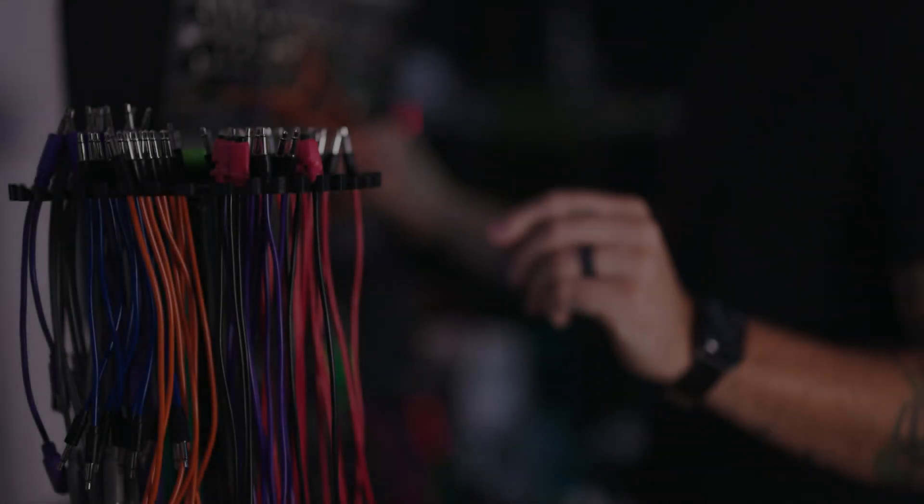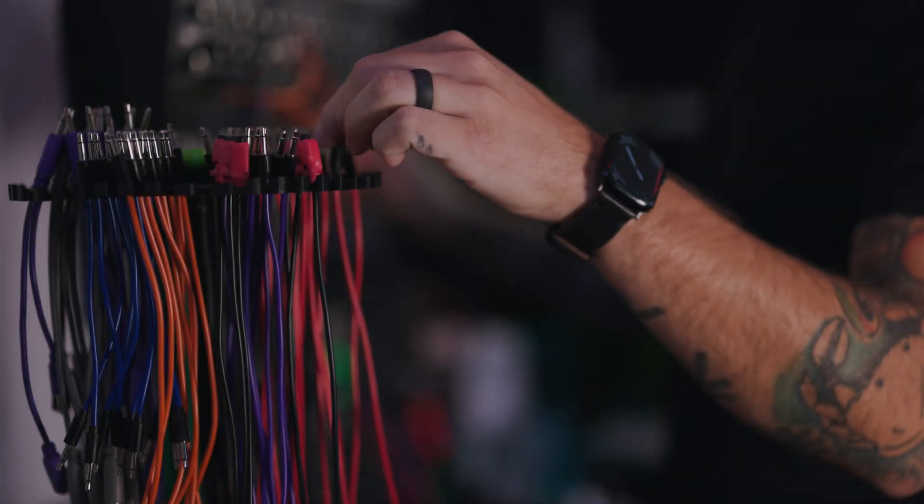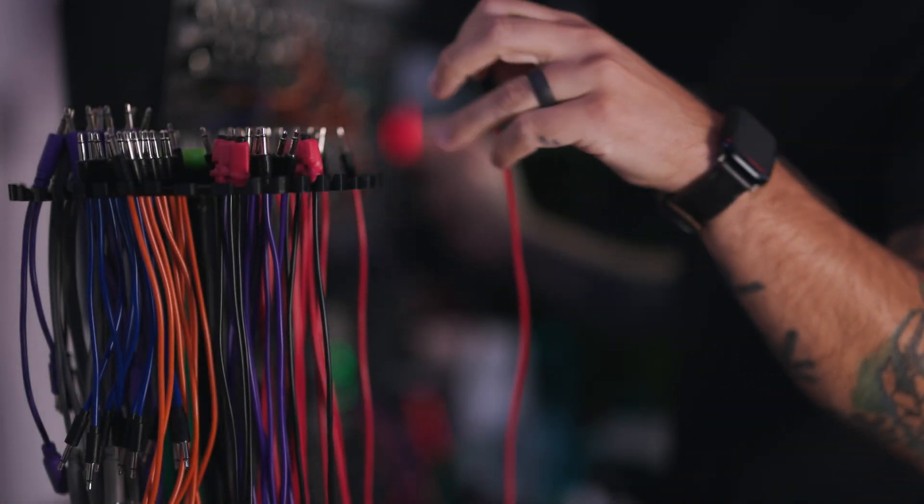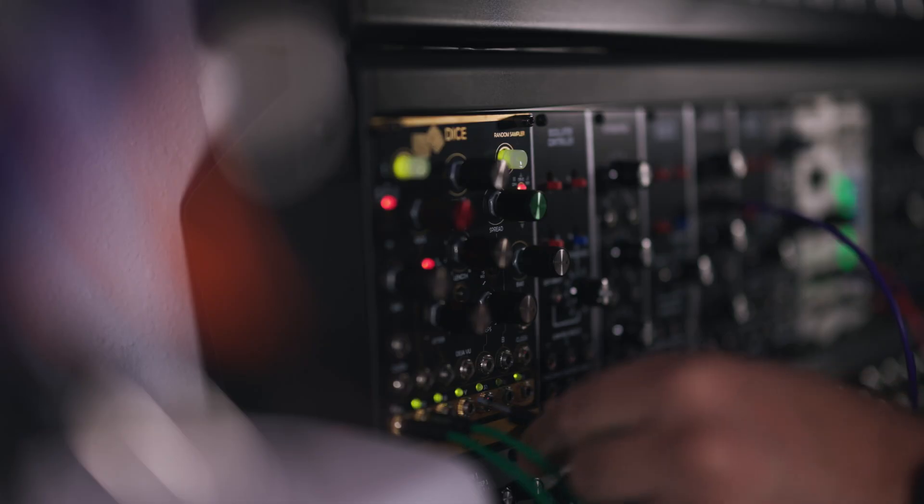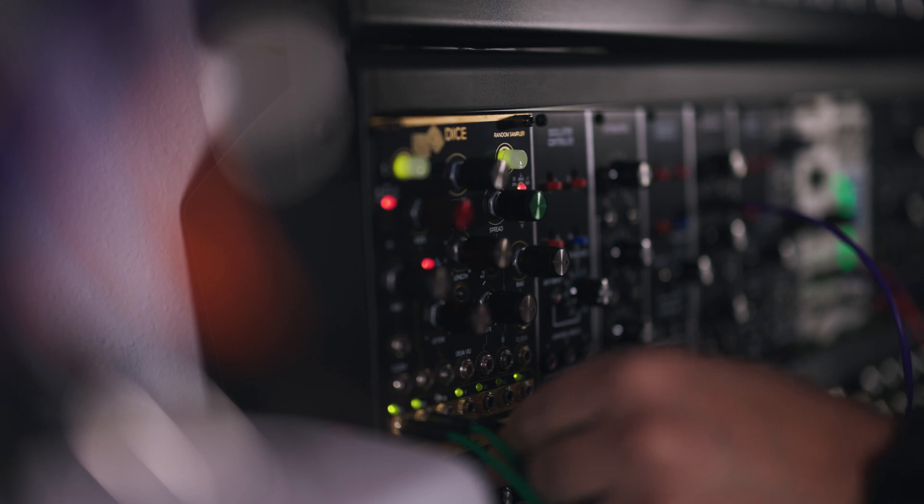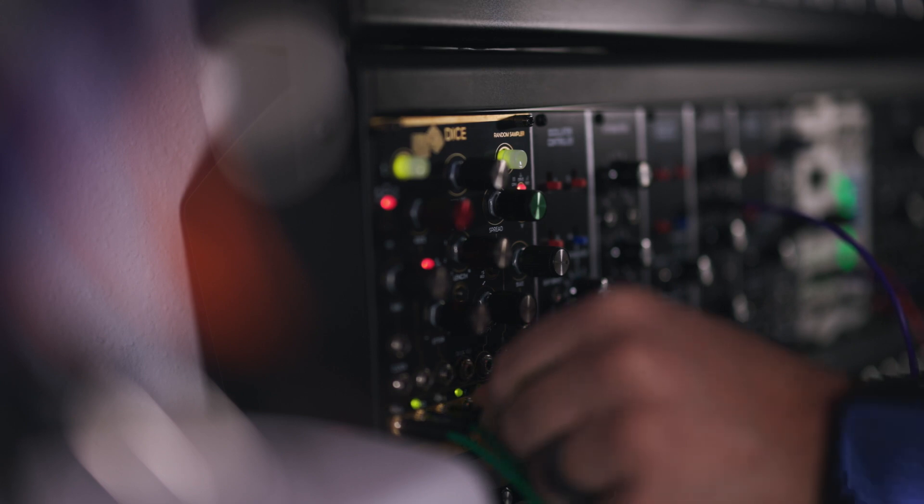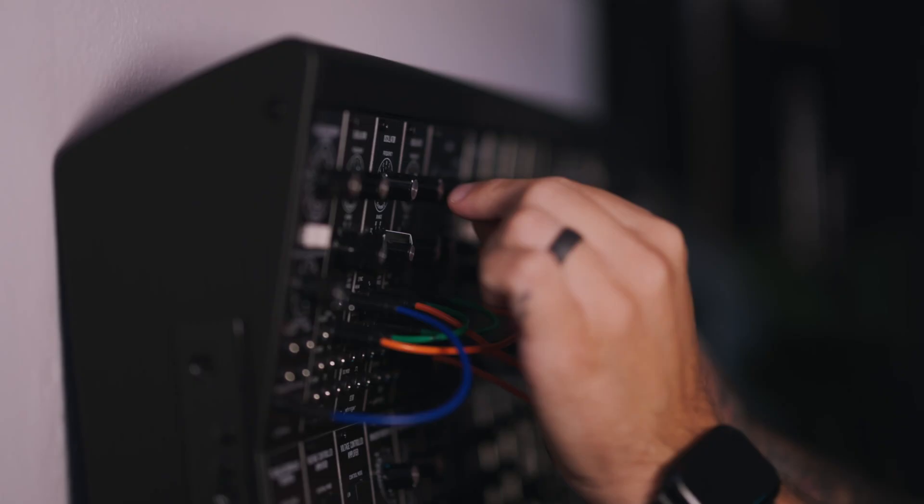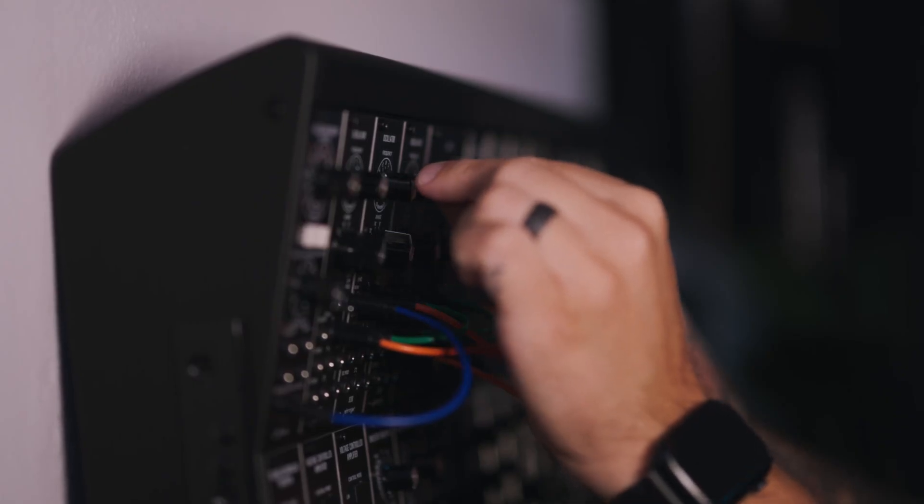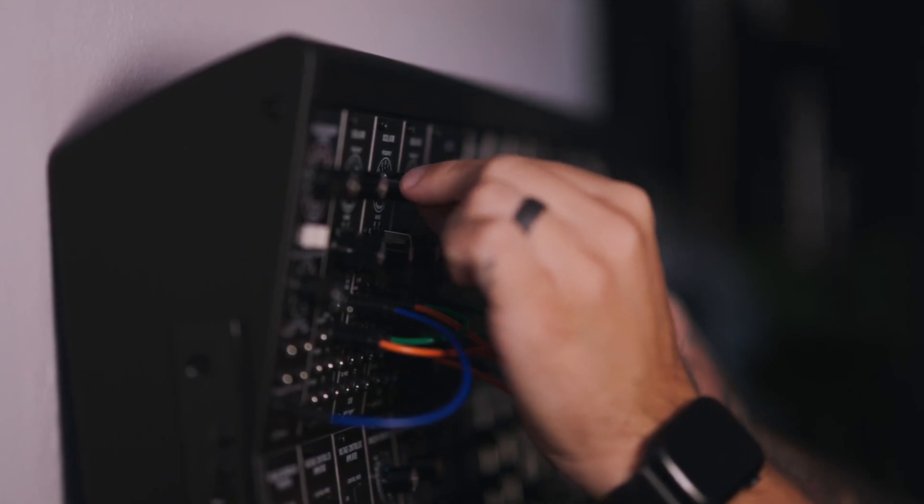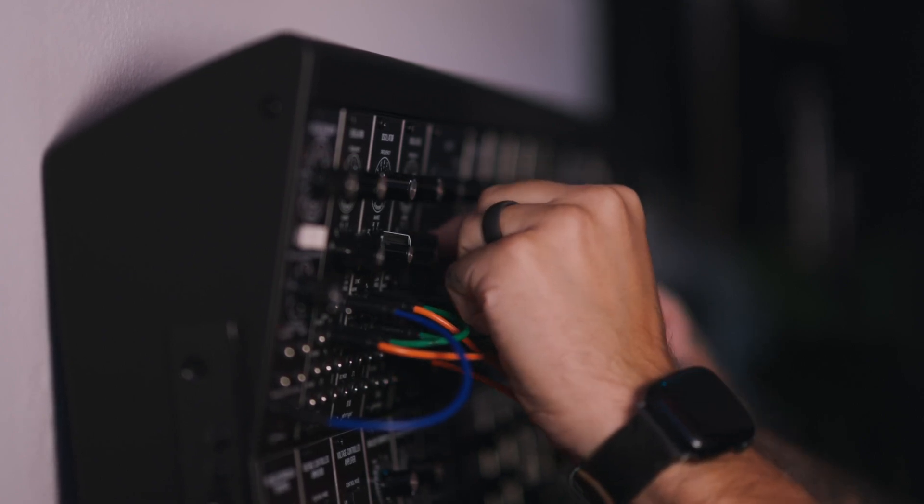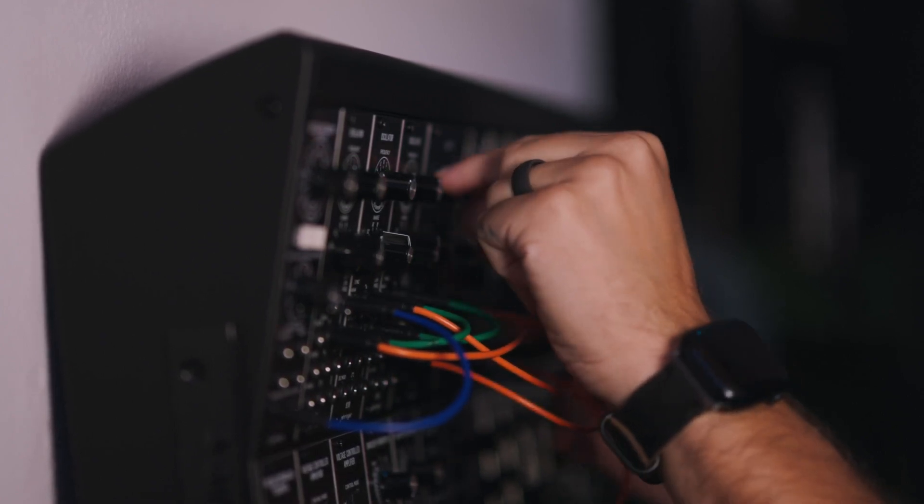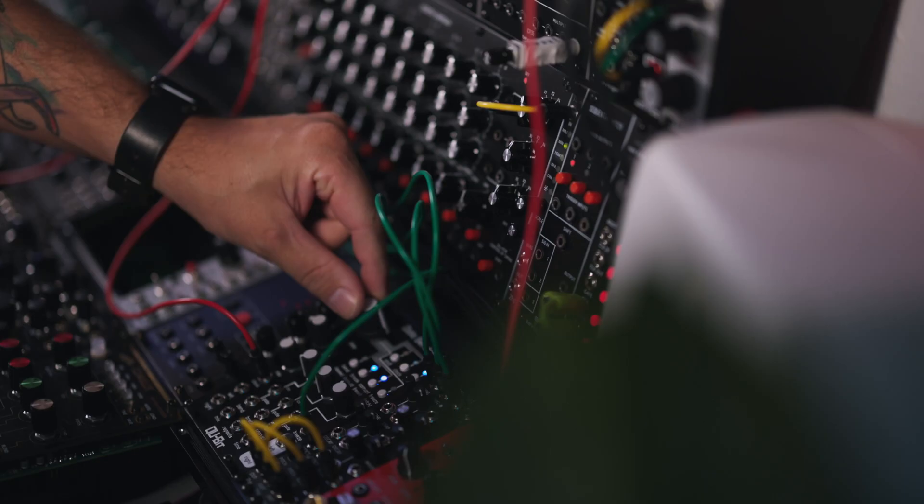I love making sounds, connecting different modules together, and coming up with something completely new. Even just fine-tuning multiple oscillators together and listening to them play perfectly in sync.